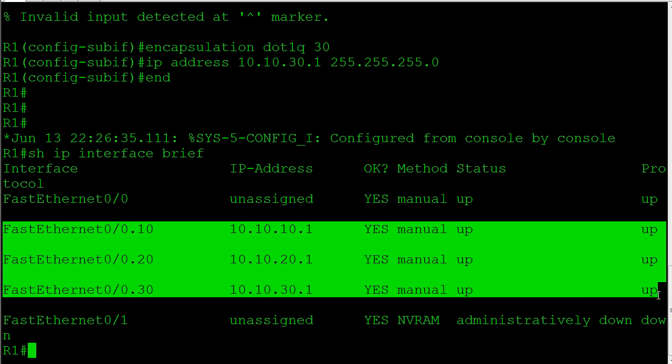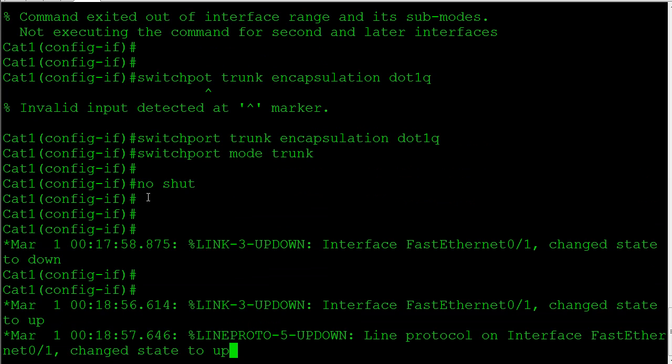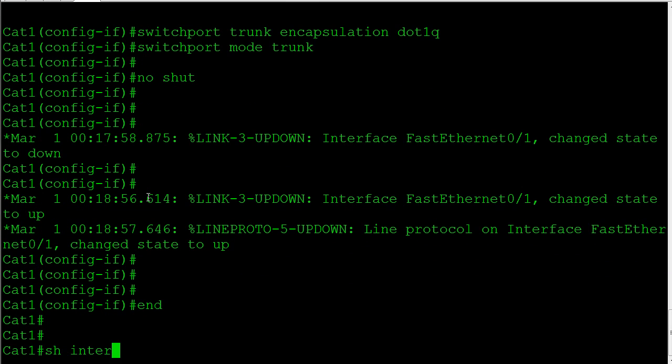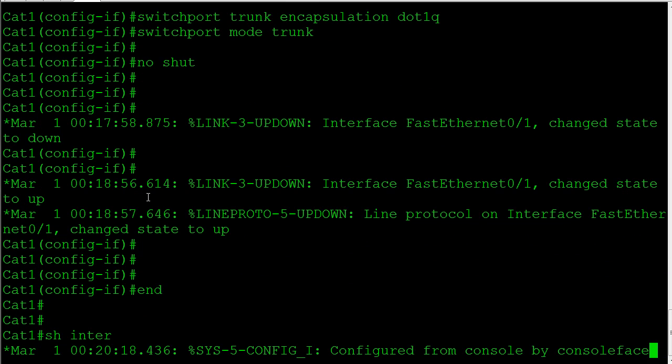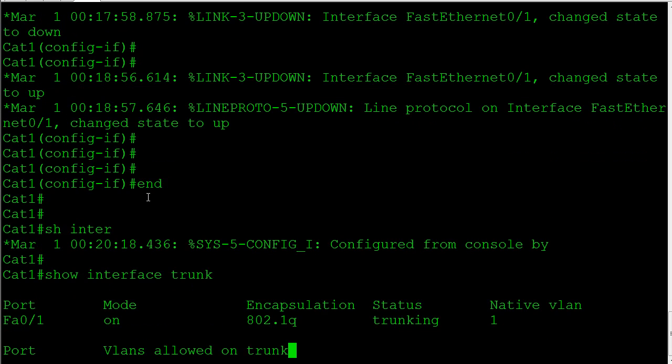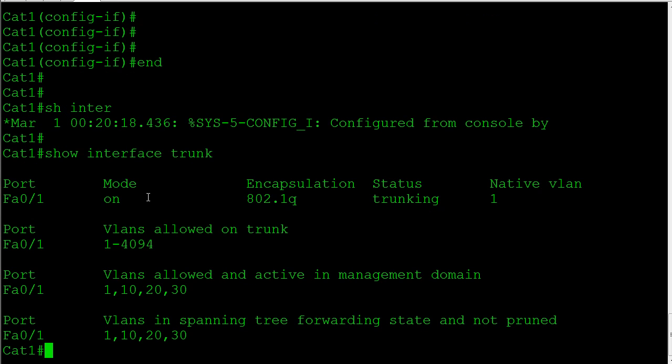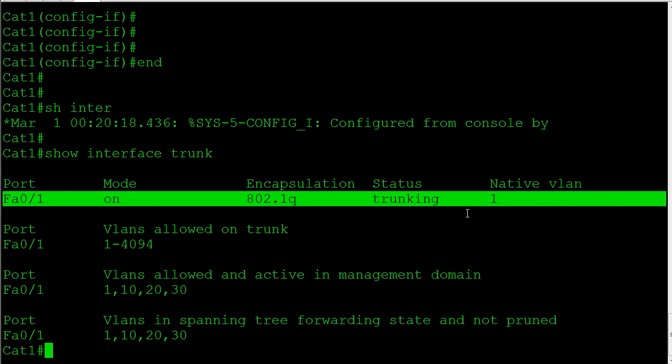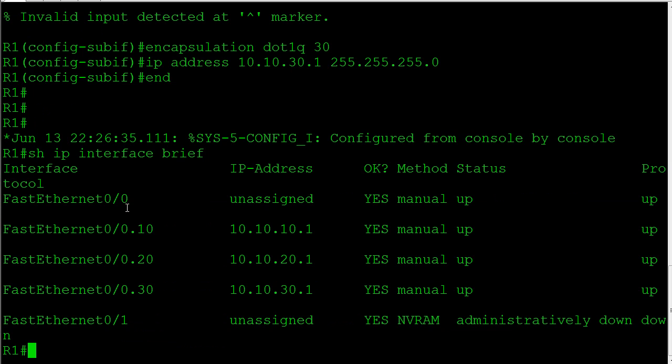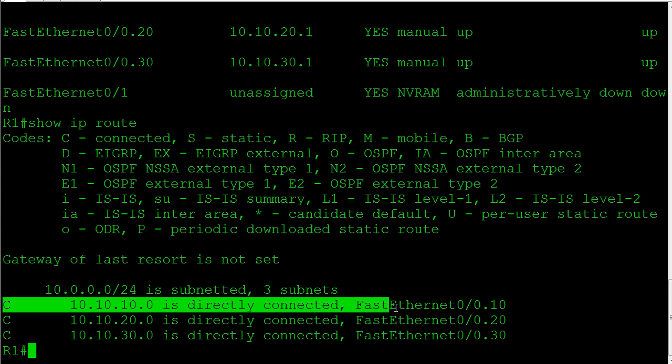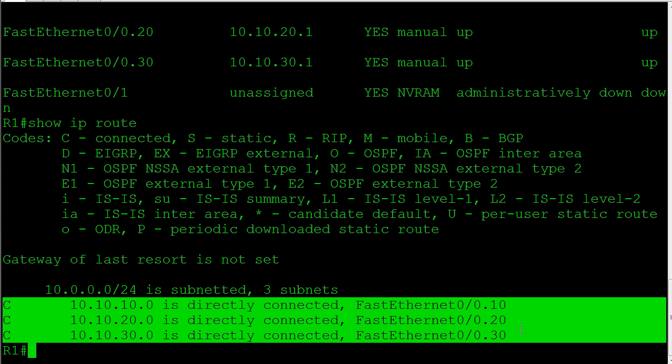Let's go back to the switch for a second and do a little verification. We're going to say show interface trunk, and we can see that port 1 is trunking 802.1q and it's passing all of our different VLANs up, so things are looking good. Let's do a quick show command back on the router. We're going to say show IP route, and what you're going to see here is a directly connected route for all three of our interfaces—exactly what we want.